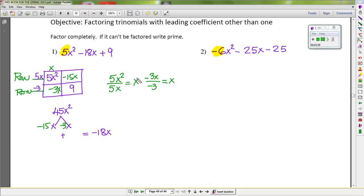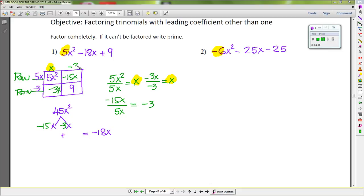If you take each term inside the box divided by the greatest common factor outside, it gives you exactly the same quotient. So take negative 15x divided by 5x: the x cancels, and 15 divided by 5 gives negative 3, so put negative 3 here. You can check: 9 divided by negative 3 also gives negative 3 — the same quotient. That's the column trick.